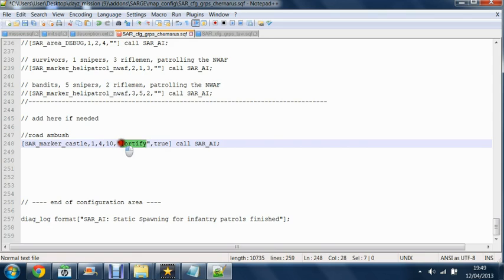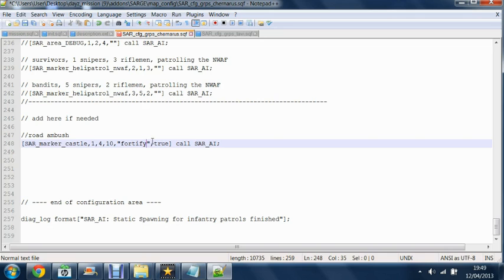Here where it says fortify that means that they will fortify the area. Normally standing in a triangle shape. And if you want them to ambush like road ambush. You just type in ambush. And if you want them to patrol you just type in patrol.